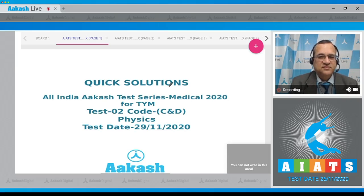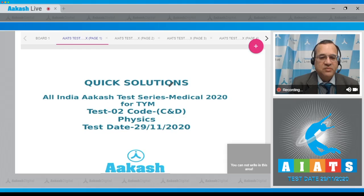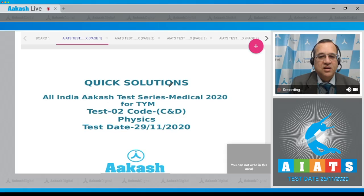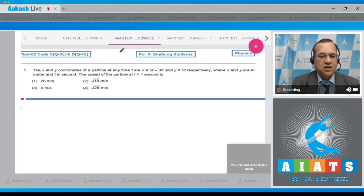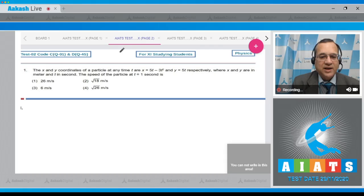Hello students, welcome to Quick Solutions All India Cast Test Series Medical 2020 for TYMH Test 02. The code is C and D in physics. The test was on 29th of November 2020. Let us go to the solutions. The first question: x and y coordinates of a particle at any time t are given.